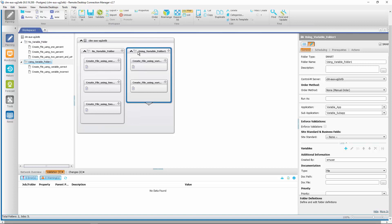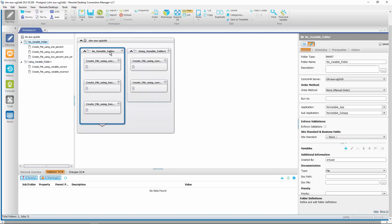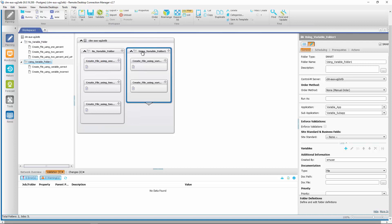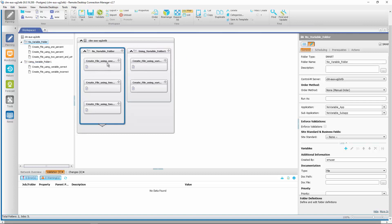To accomplish this, we have submitted two folders. The first folder, the no-variable folder, contains three jobs: two incorrect ways and one correct way. The second folder, the variable folder, contains two jobs: one incorrect way and one correct way. Let us first examine the no-variable jobs.